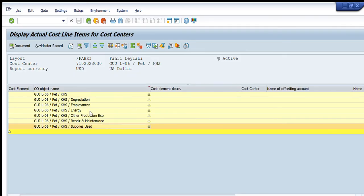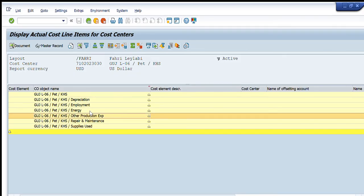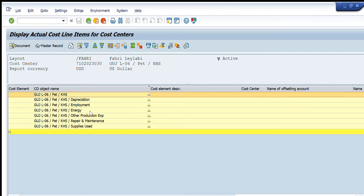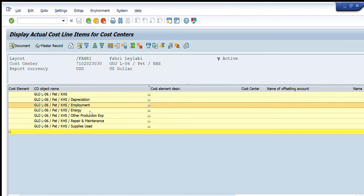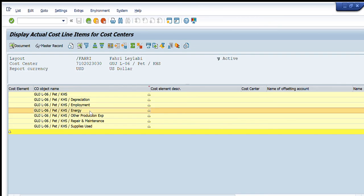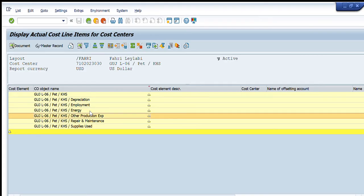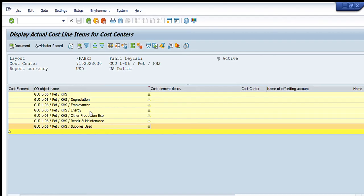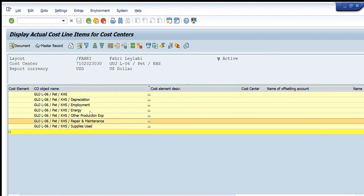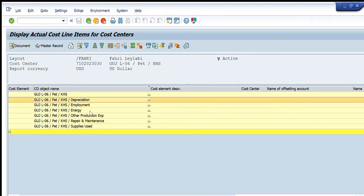This is the miscellaneous, then the depreciation charge cost for the equipment, then employment cost, then energy, then other production, then repair and maintenance, and then supplies used. So these are the main six to seven heads in which the complete cost of that cost center is charged.